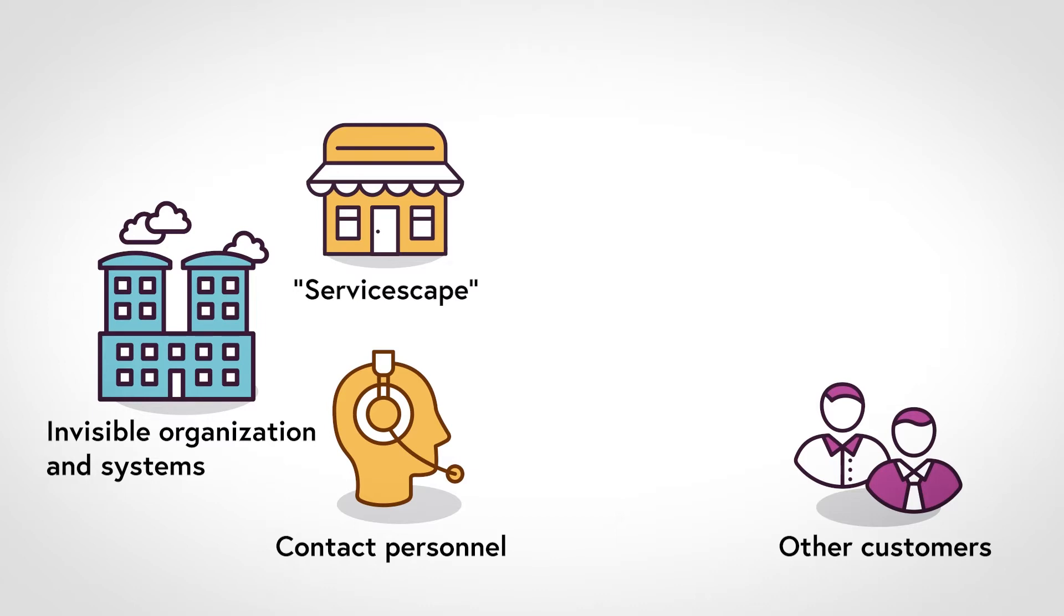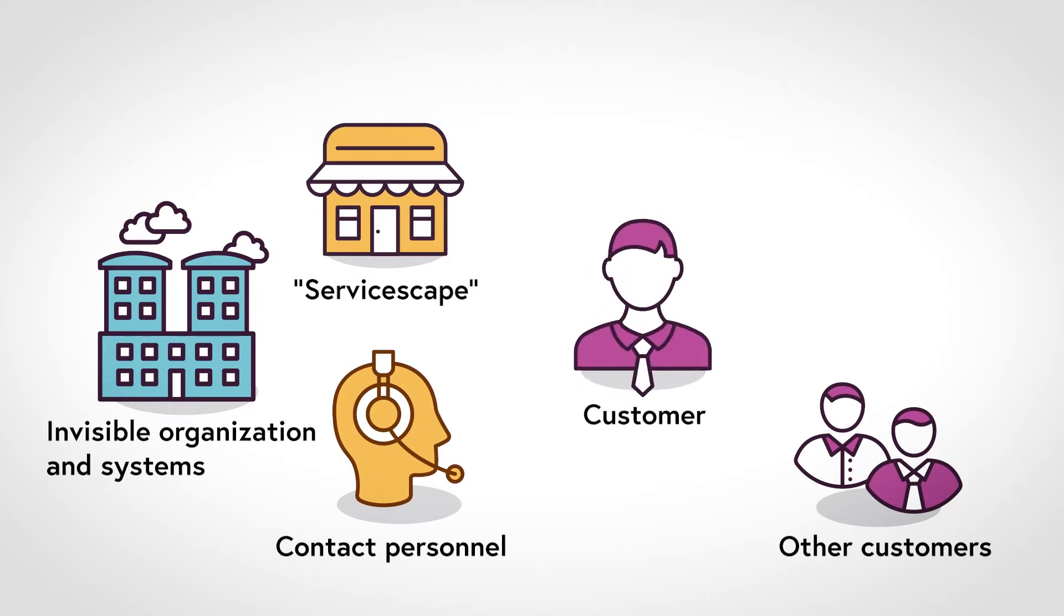I would add one more factor to these four: the customer, him or herself. The expectations of the customer affect the service experience.